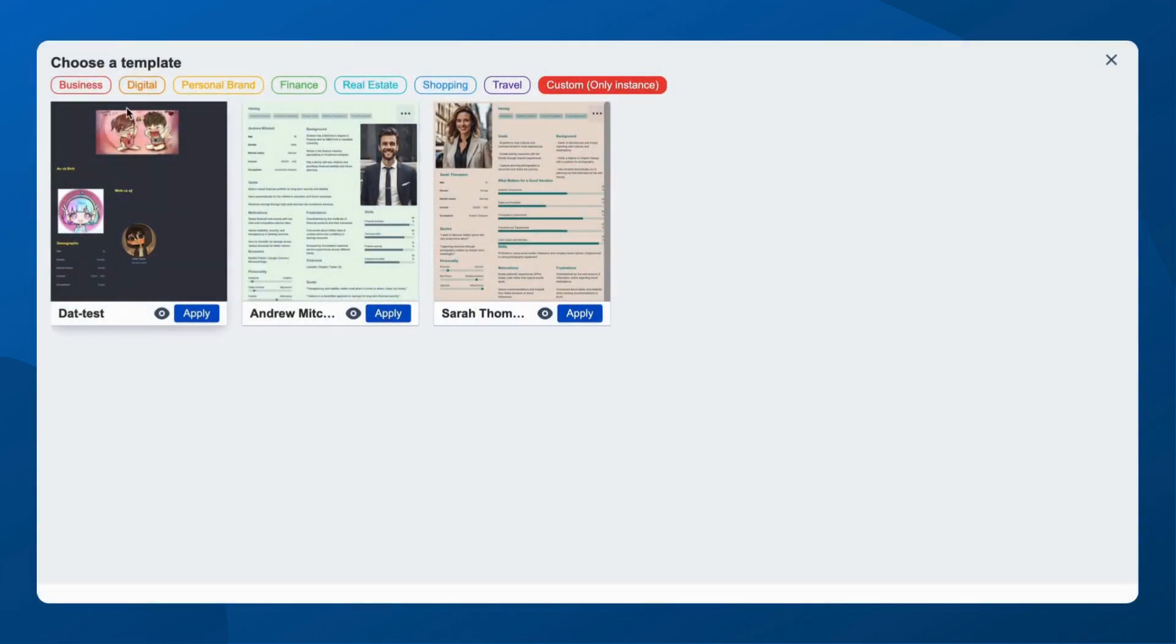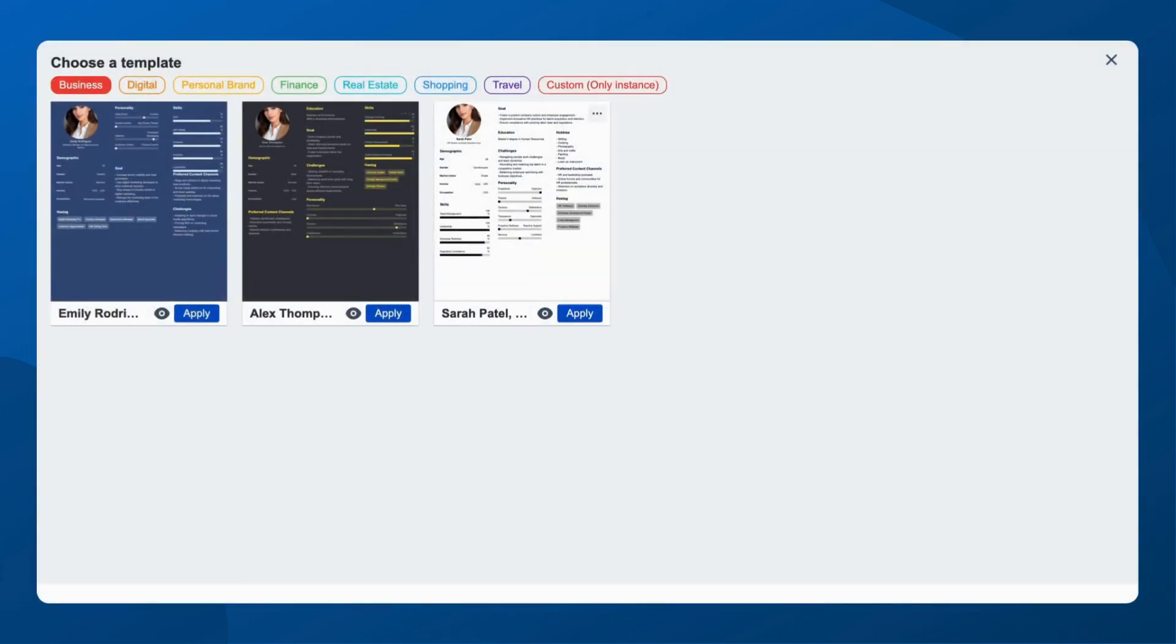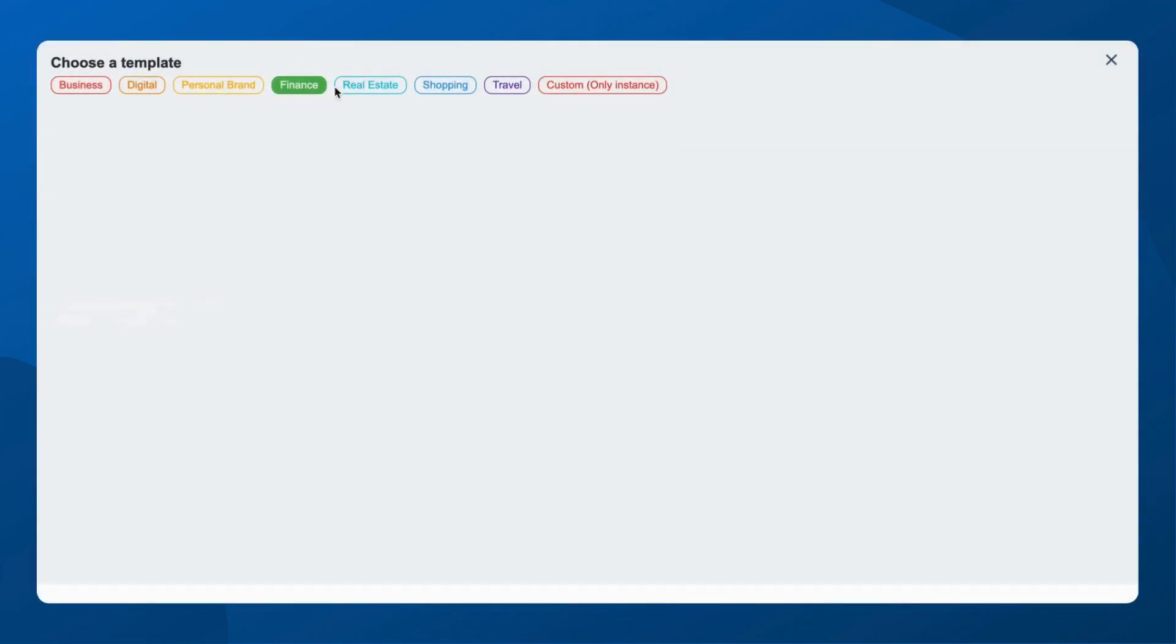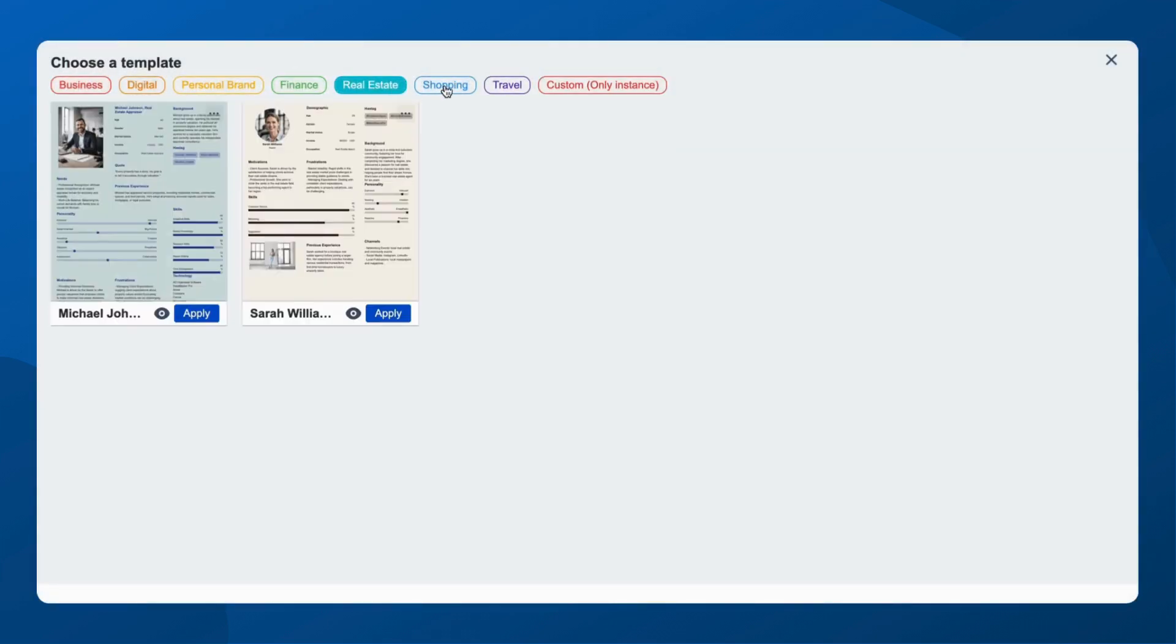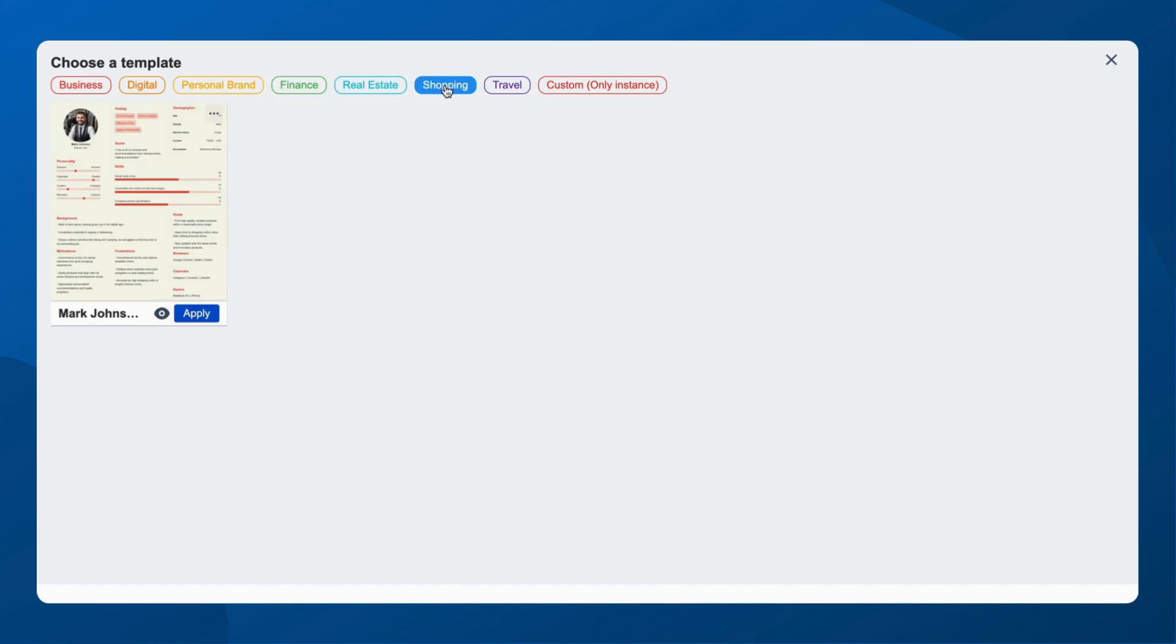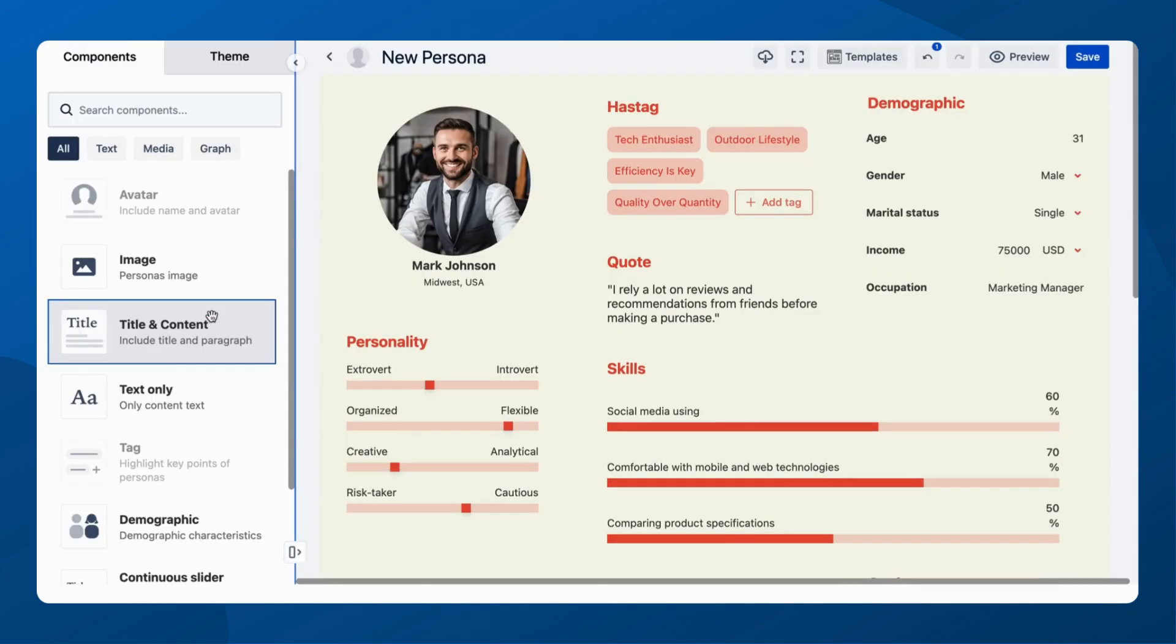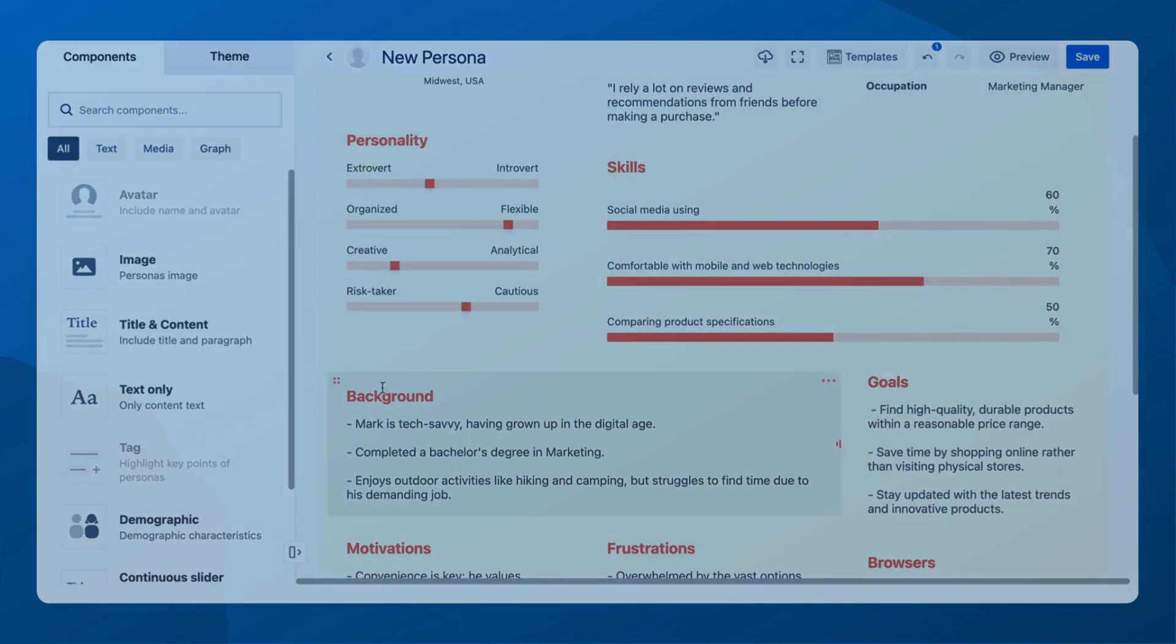Diverse needs, diverse templates. Whether you're in business, finance, real estate, or shopping, we've got a template for you. And stay tuned, our template library is ever-growing.